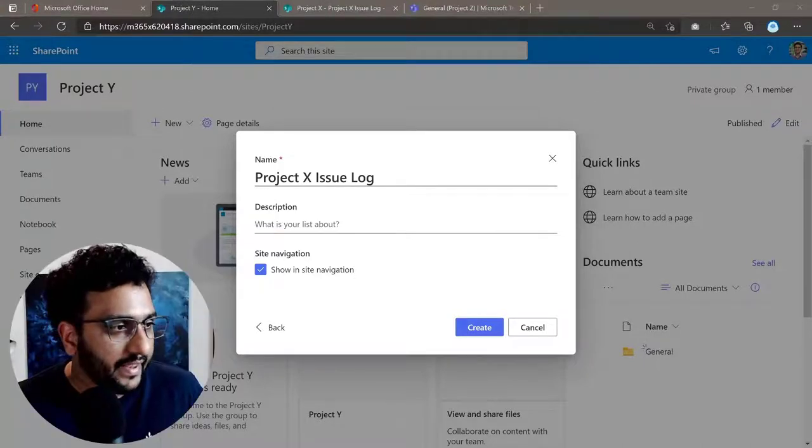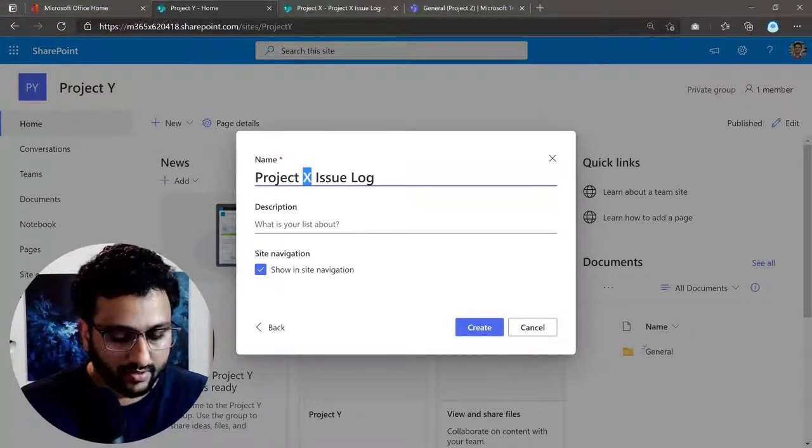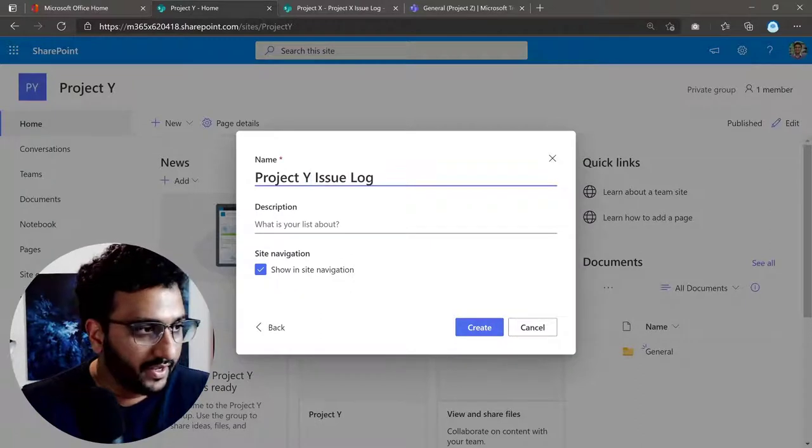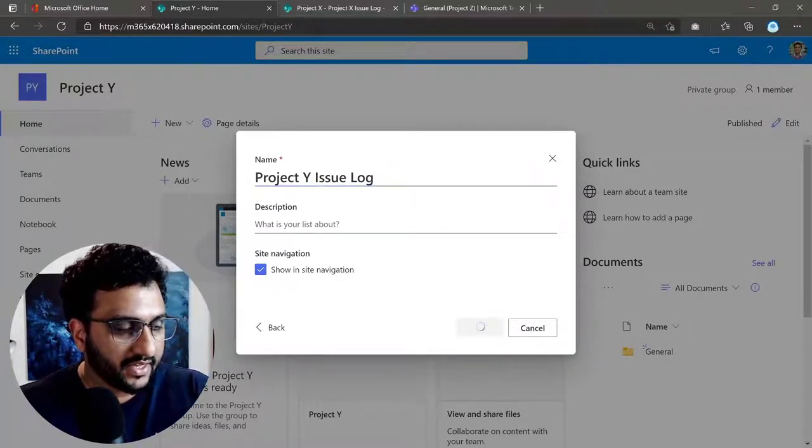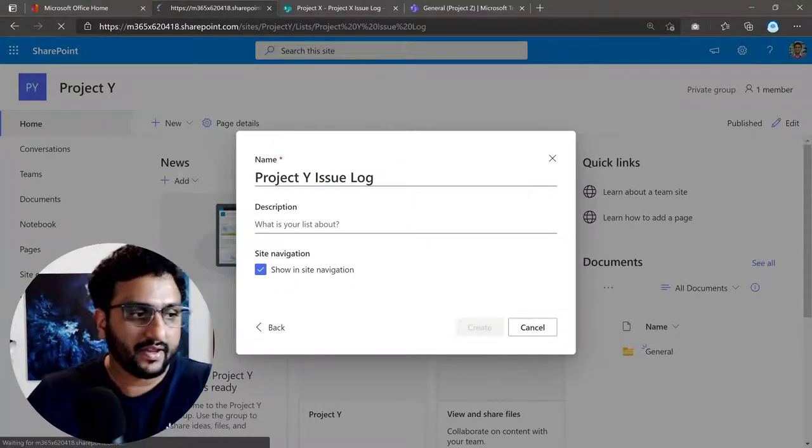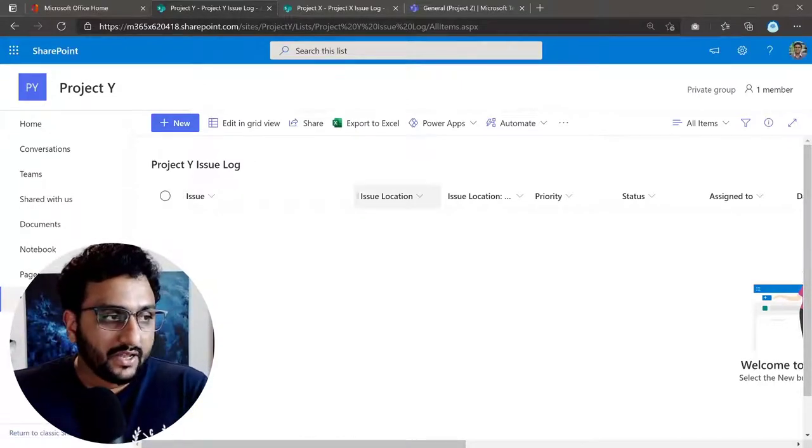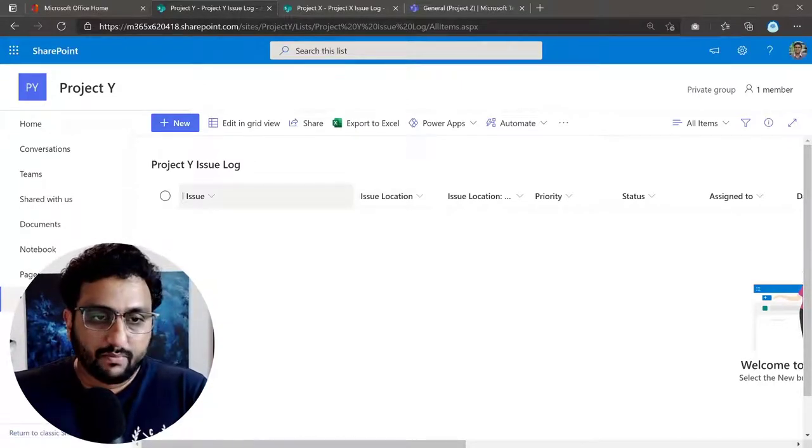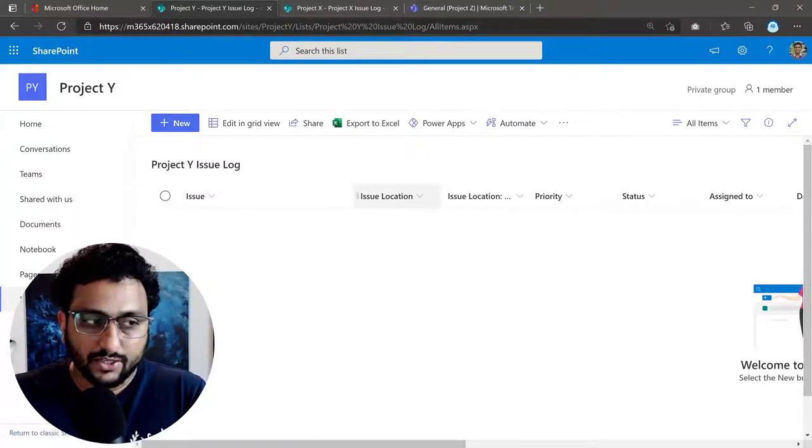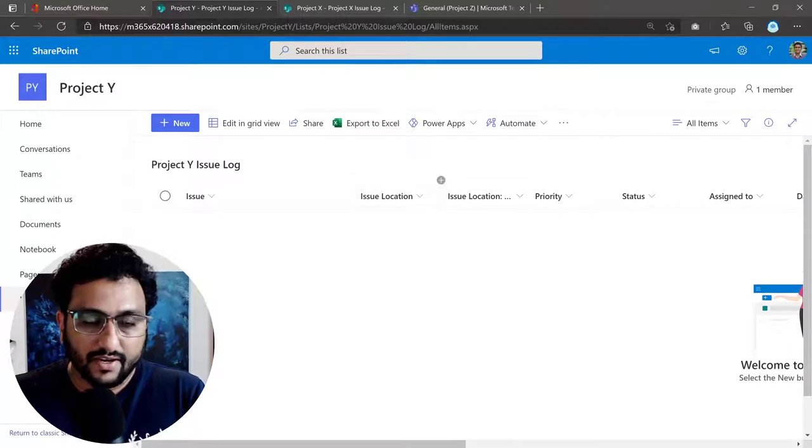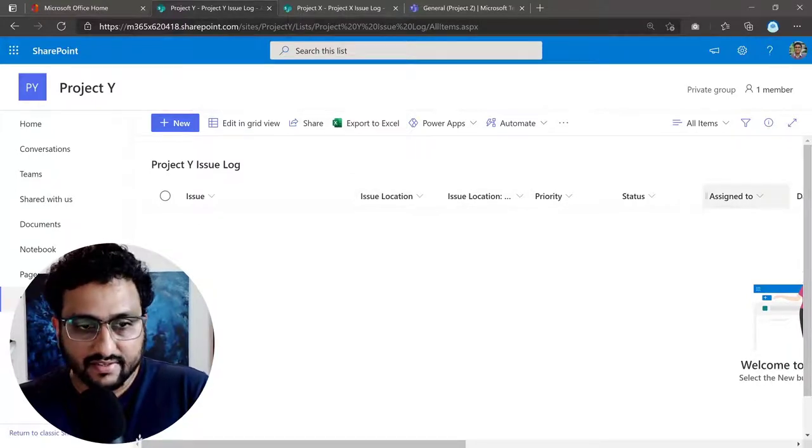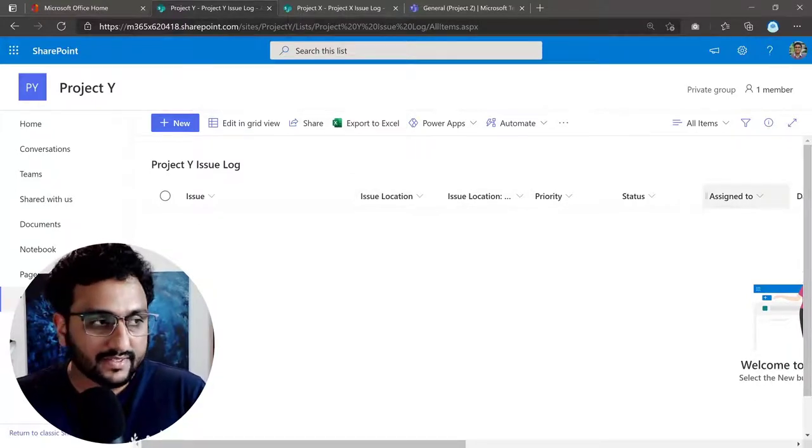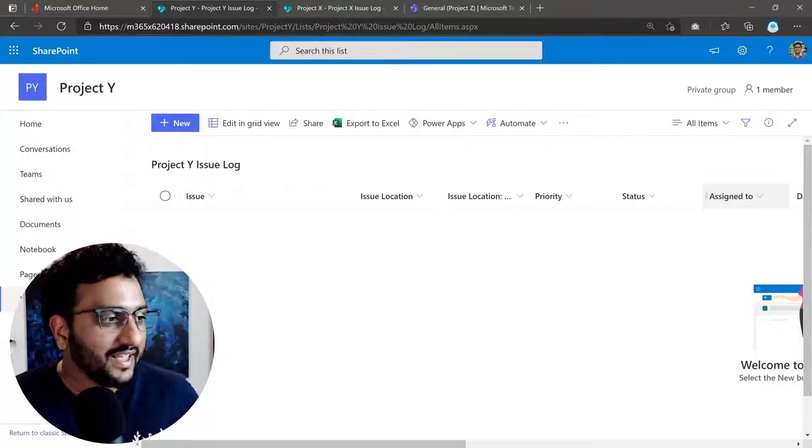And then you'd give it Project Y issue log, show in site navigation and click Create. And there you go. So it's now captured my issue log along with the issue location field and the other fields that are relevant to that list.